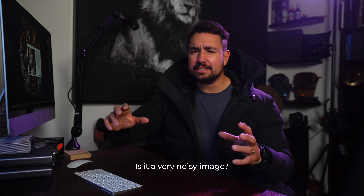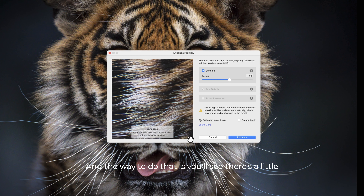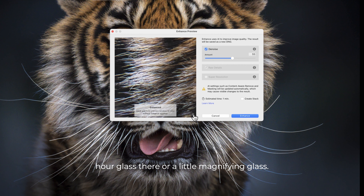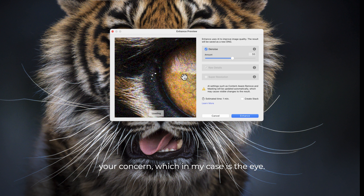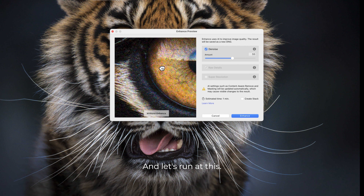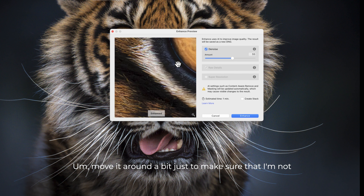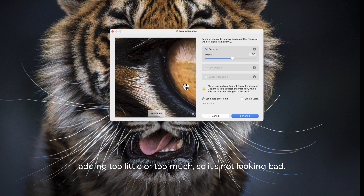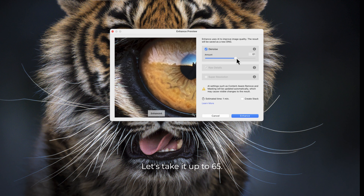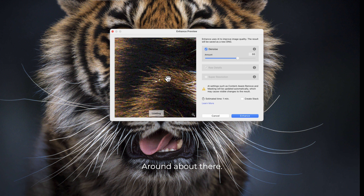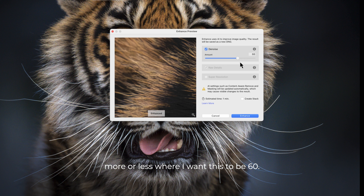On Denoise, there is an amount slider — you get to choose how much you want this filter applied. Is it a very noisy image? Do you want less? You'll see there's a little magnifying glass. Zoom onto the area of your concern, which in my case is the eye. Now I can look and make sure I'm not adding too little or too much. Let's take it up to 65 to clean it up a little bit more — around about 60 is where I want this to be. Let's say 66 and click Enhance.